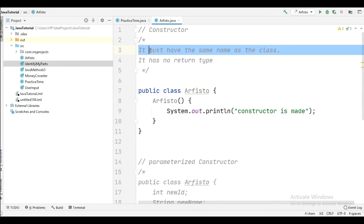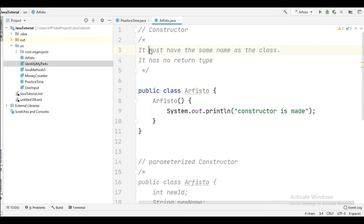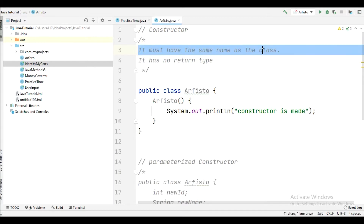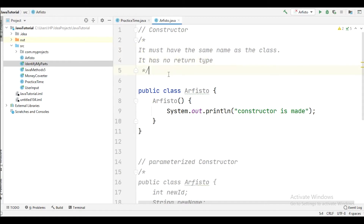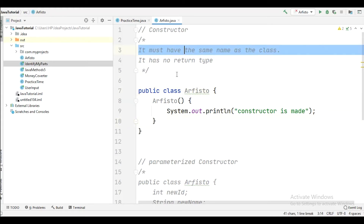Two things we need to notice before going ahead. First, a constructor must have the same name as the class. Second, a constructor does not have a return type. Here you can see the syntax illustrating both of these rules.